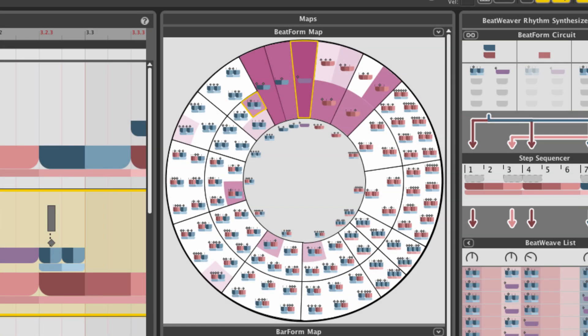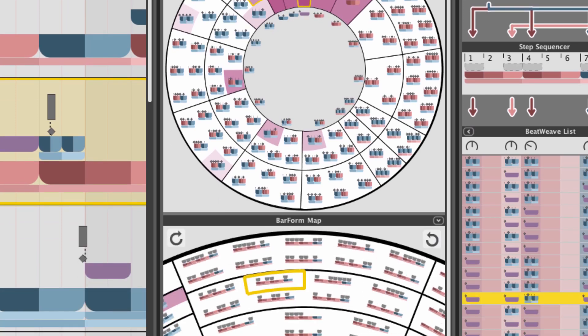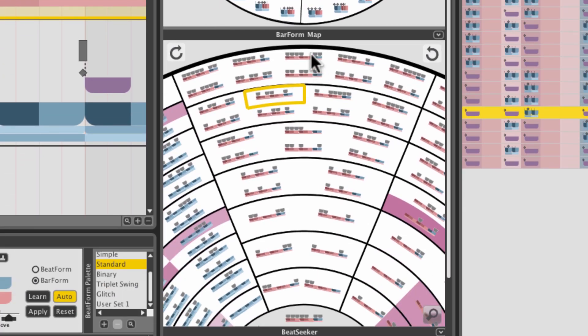By the way, you can press Option on a Mac, or Alt on a PC, and click the patterns to audition them.